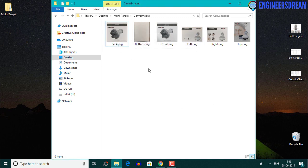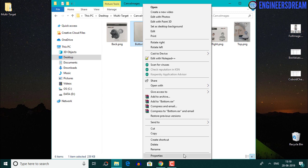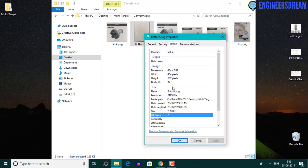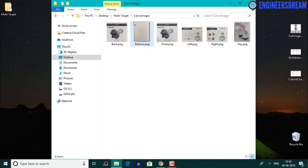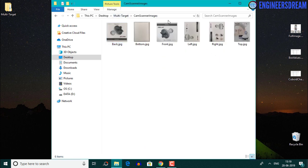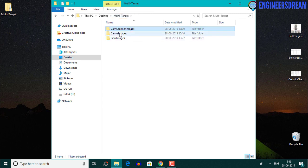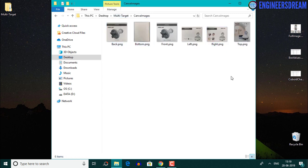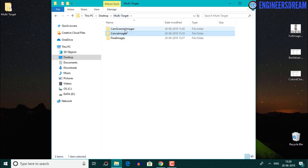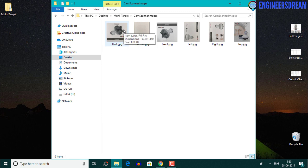From here, we can do two things. First, you can check for any online software which can convert 32 bit into 24 bit, and then upload the 24 bit images inside a Vuforia database. Or the second option is that we can open the cam scanner images and change the dimensions of these six images as per the dimensions of the Canva images. Out of these two options, I'll select the second option — changing the dimensions of the cam scanner images.